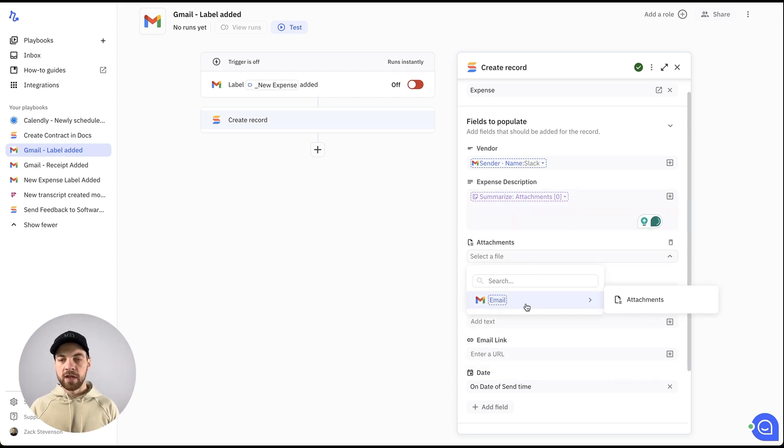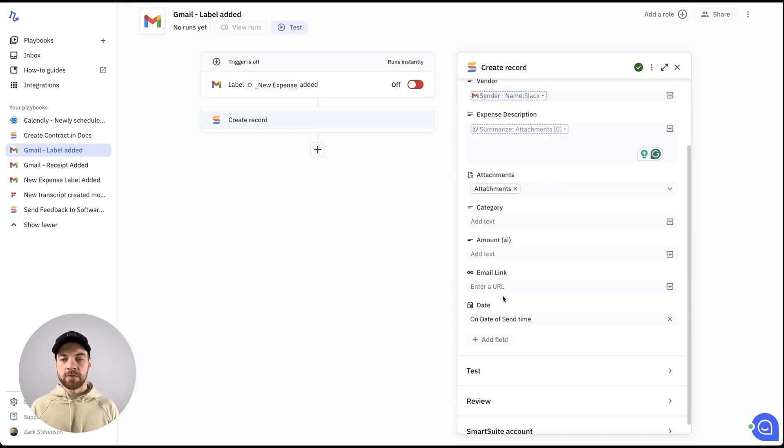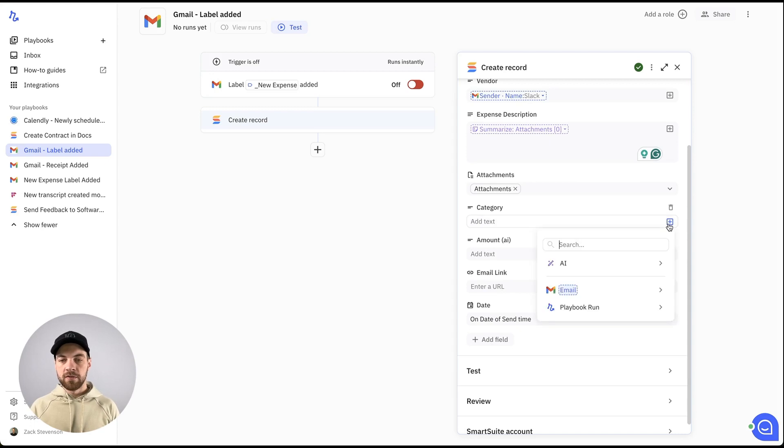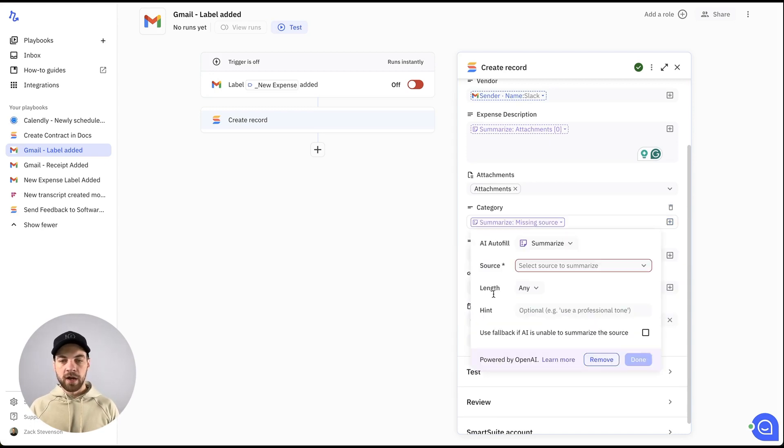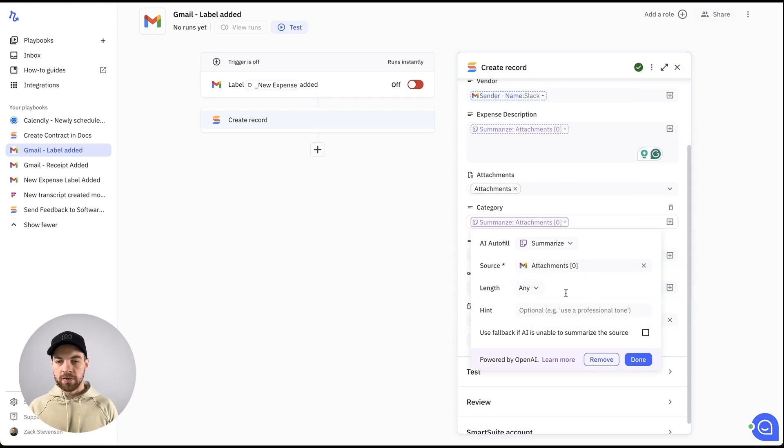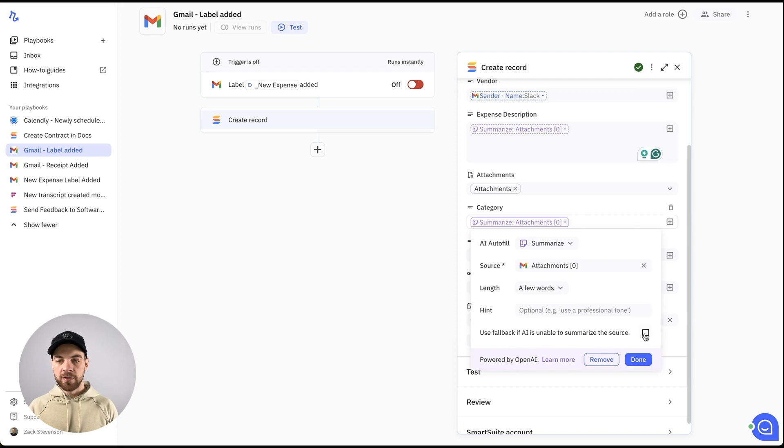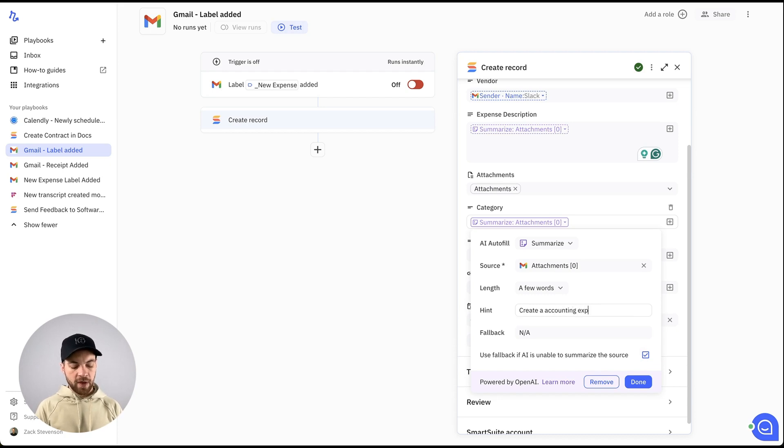And then the attachment, same thing, email, attachments, and it will upload the attachments for us. Category if we wanted, so we again go into AI, we'll do summarize and we will use the first result. I'm going to do a few words here. Again, I'm going to turn on this fallback and I'm going to do create an accounting expense category.